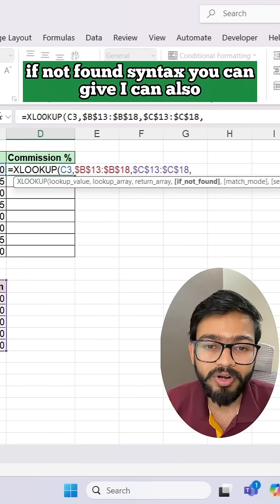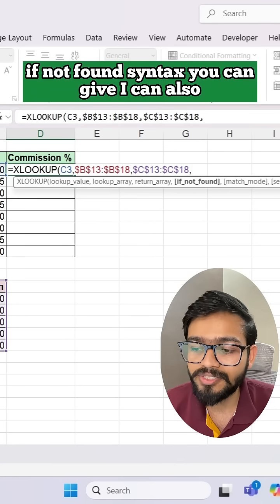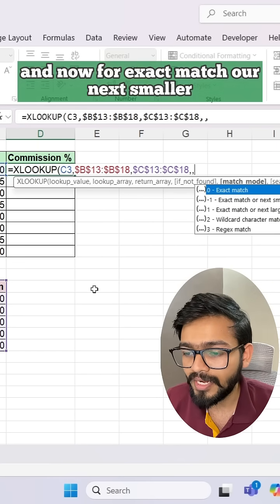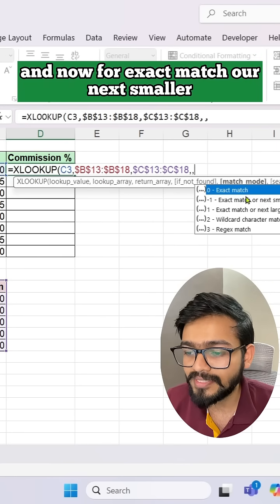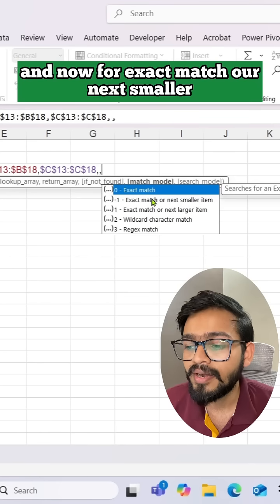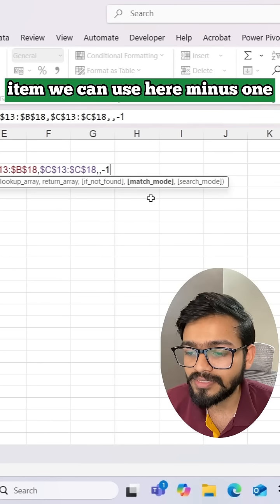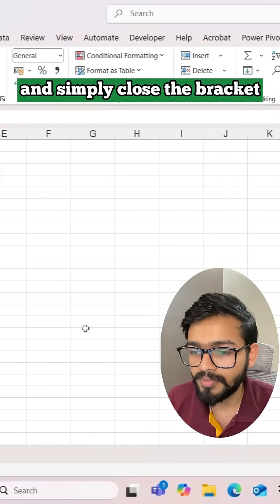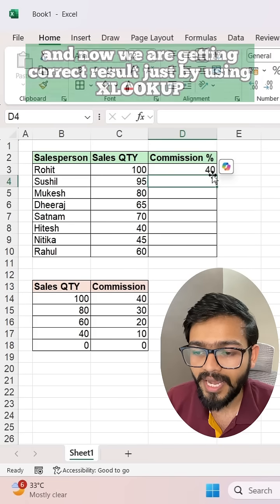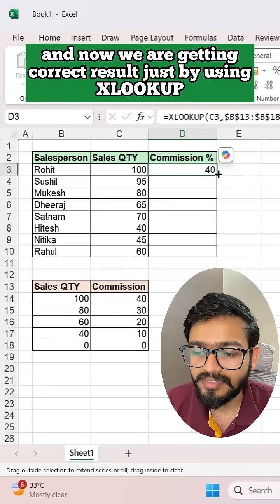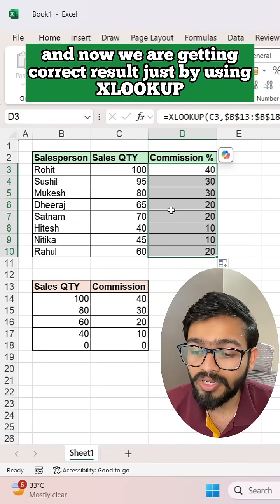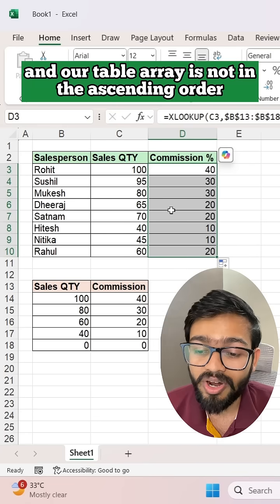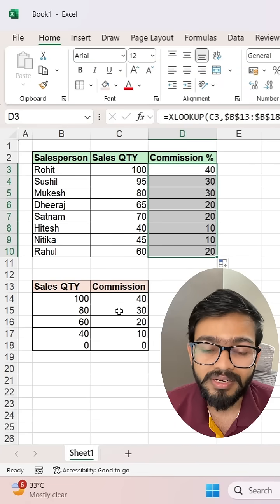If you want to give an if-not-found value, you can provide one, or skip it by pressing comma again. Now for exact match or next smaller item, we use minus one and close the bracket. We are now getting the correct result using XLOOKUP, even though our table array is not in ascending order.